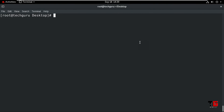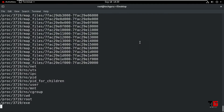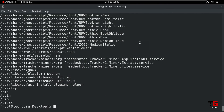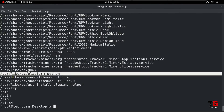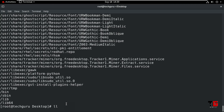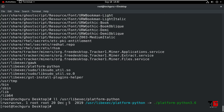Press Ctrl+C to cancel. To search for soft links in the system, type 'find / -type l' and press Enter. It will show all files that have soft links in the system. To verify a specific file, check whether it has a soft link using the ls -l command. In this way you can confirm the soft link is available for that file.